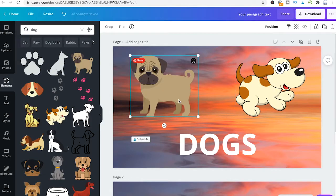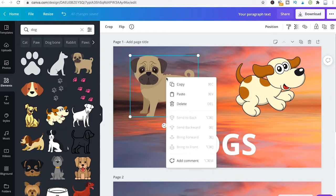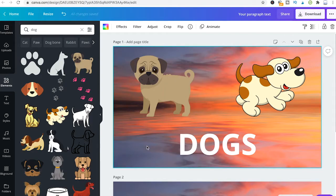Please note that you can only layer these elements like that when they're over each other. So if I right click our dog now, all these options will be grayed out because there's no other element placed in front or behind the dog except for the background.